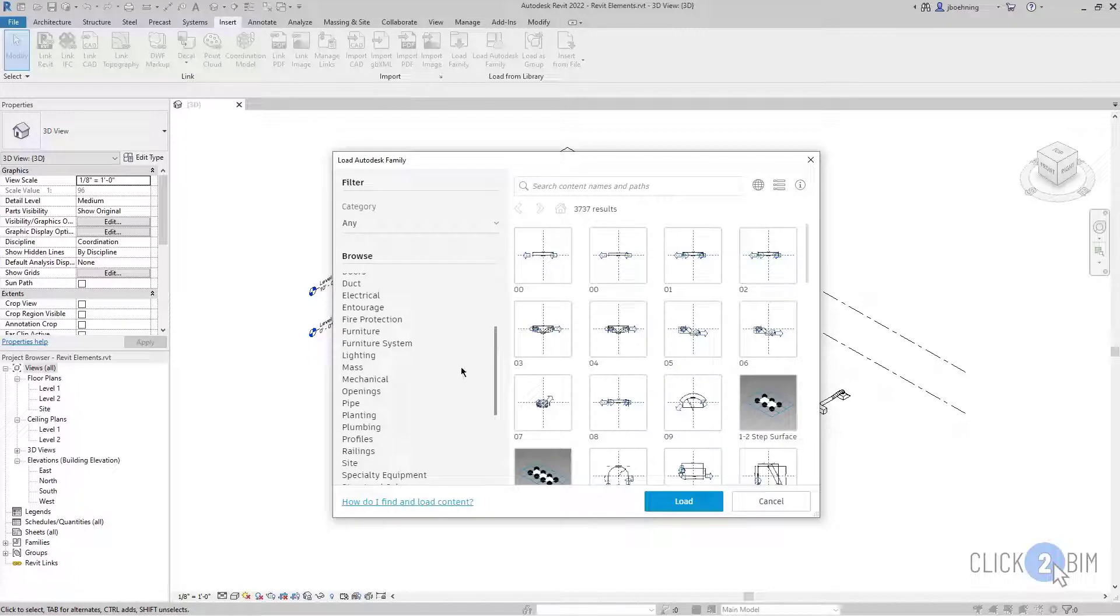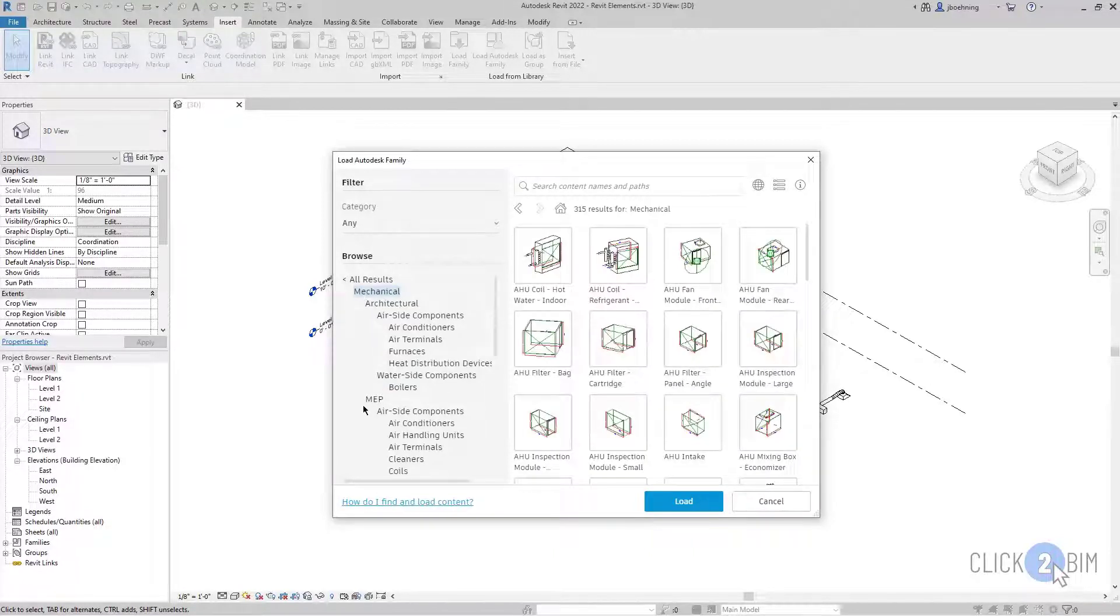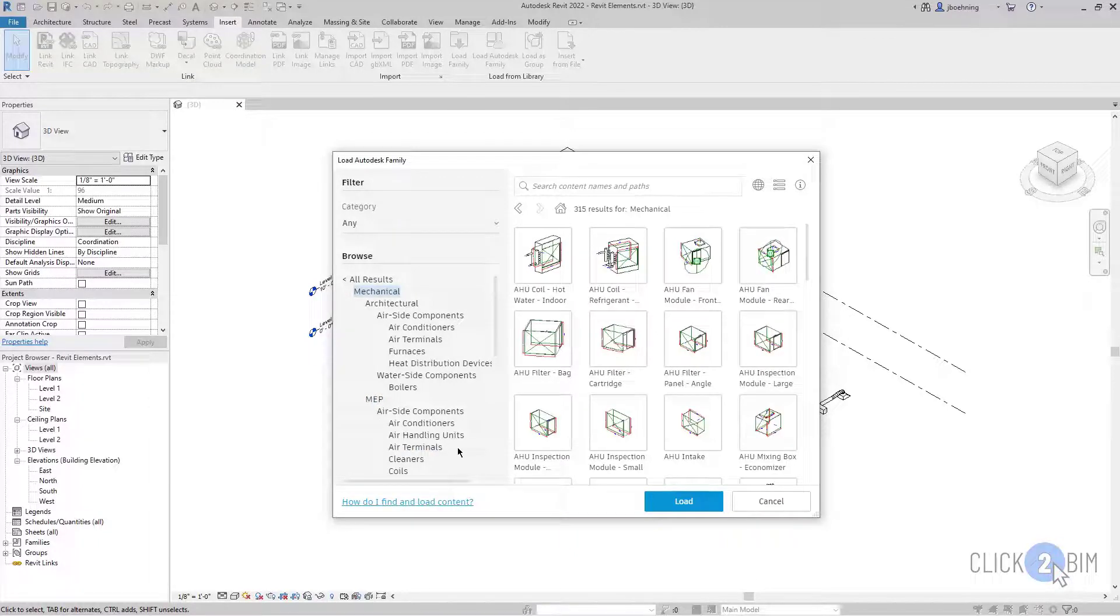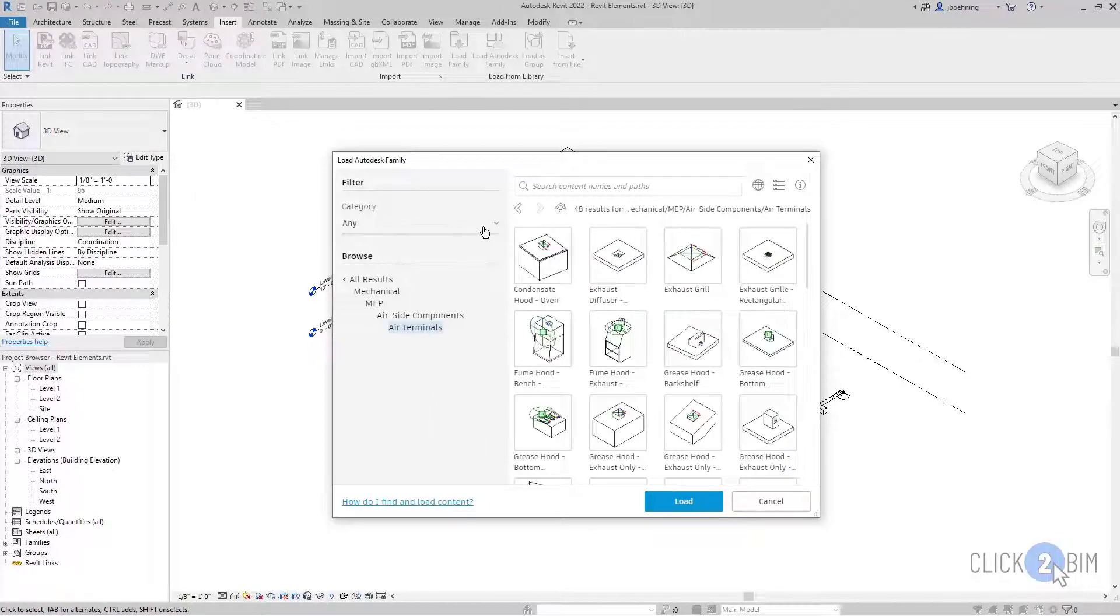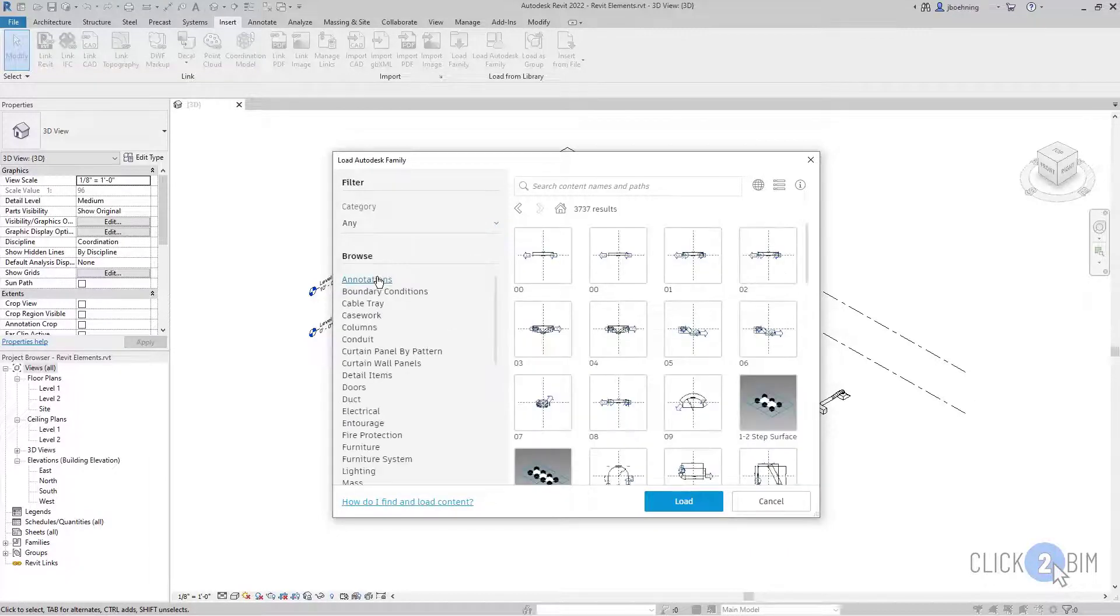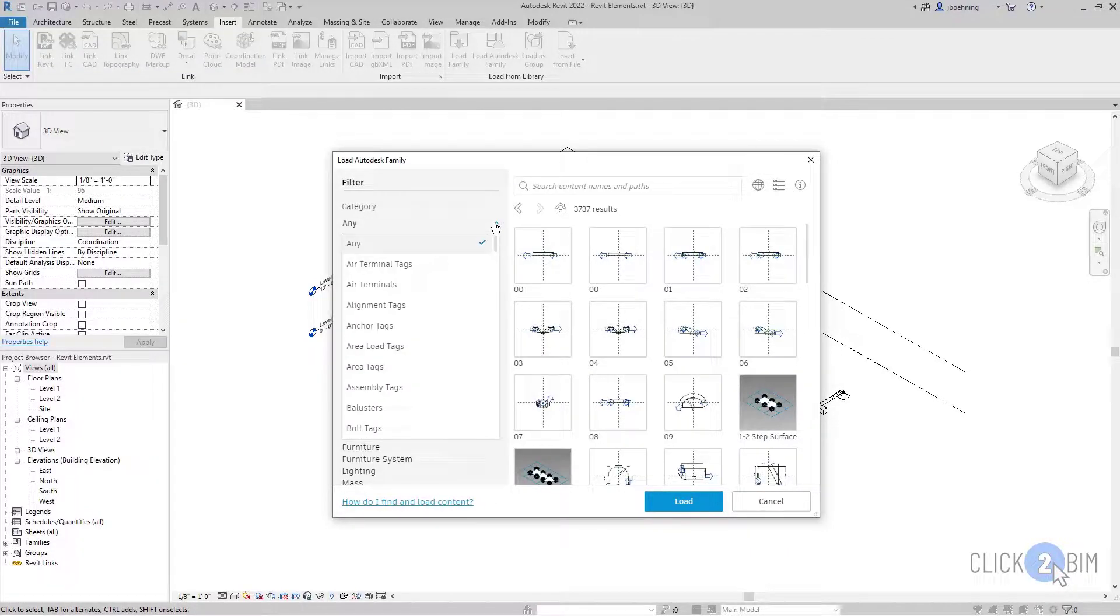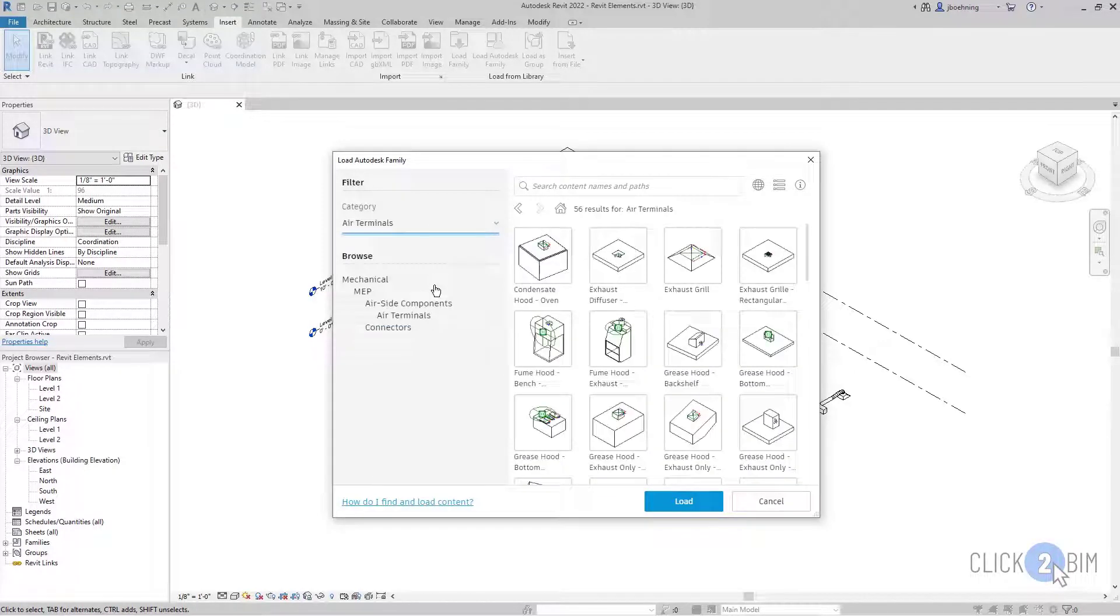For example, there's Mechanical. If you want to find an air terminal, you've got to search through Mechanical, then MEP, then Airside Components, and then Air Terminals. Or you could simply expand the Category dropdown and select Air Terminals there as well. Let me go back to All Results, and then in the Category dropdown, I'll select Air Terminals.